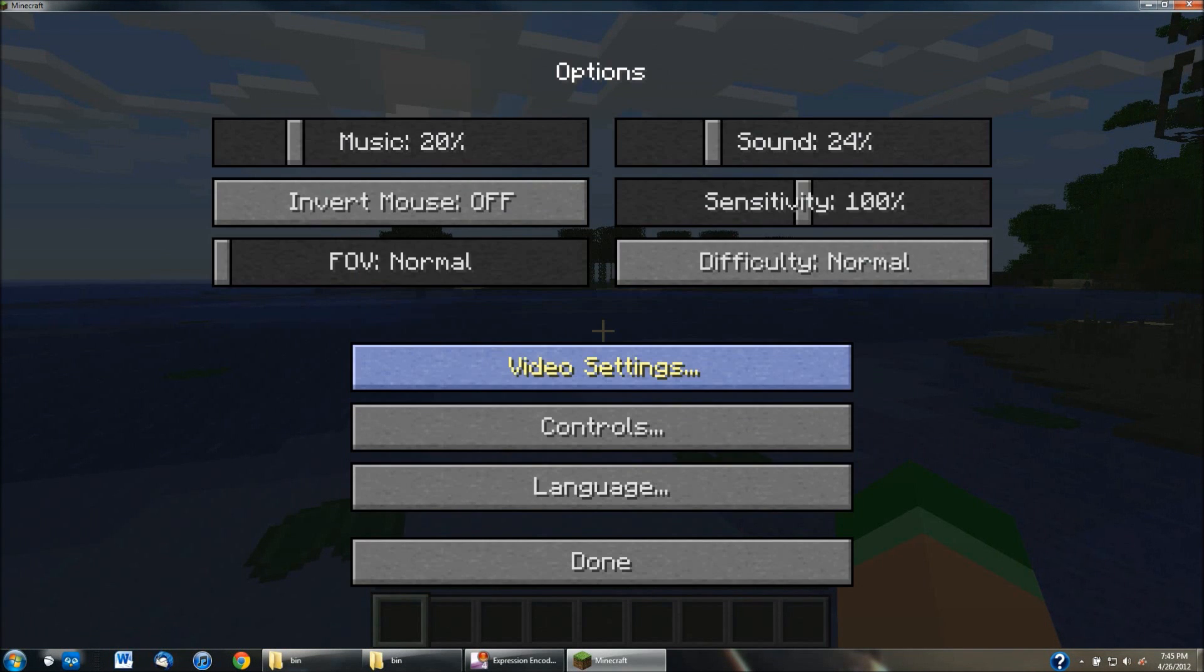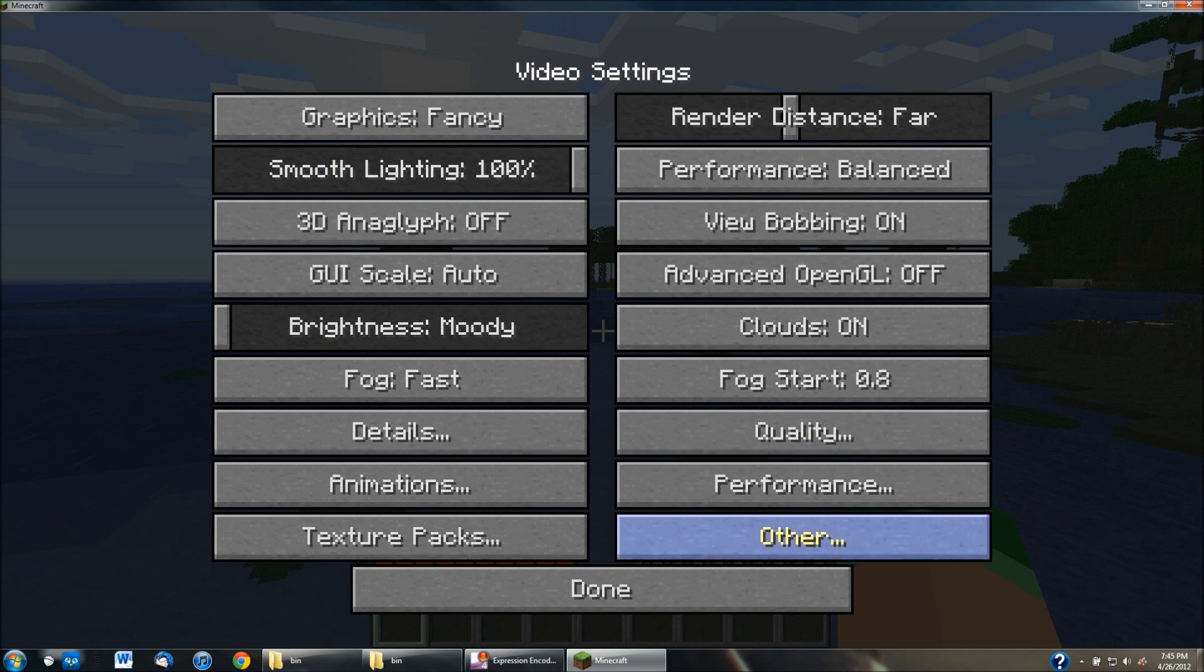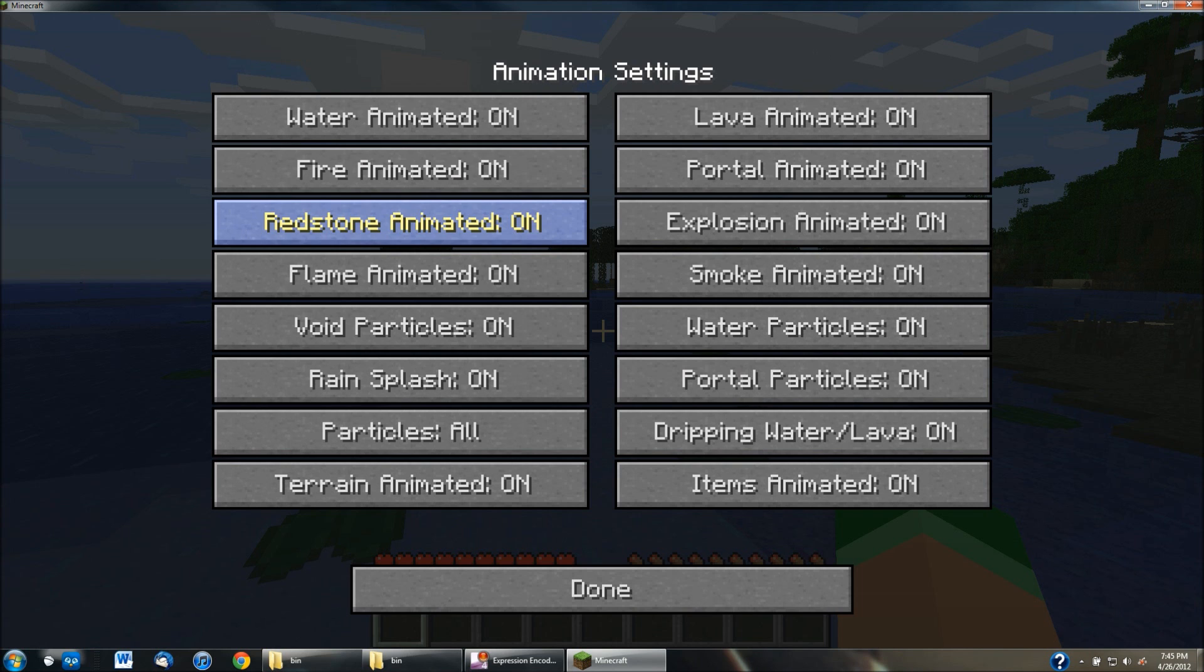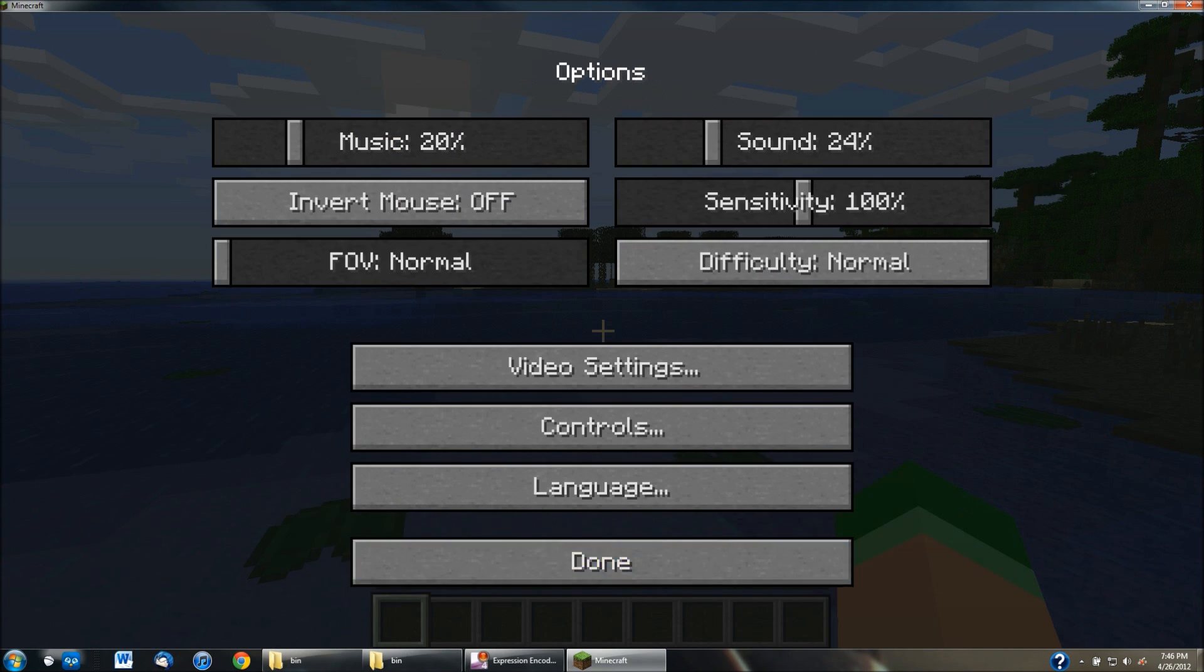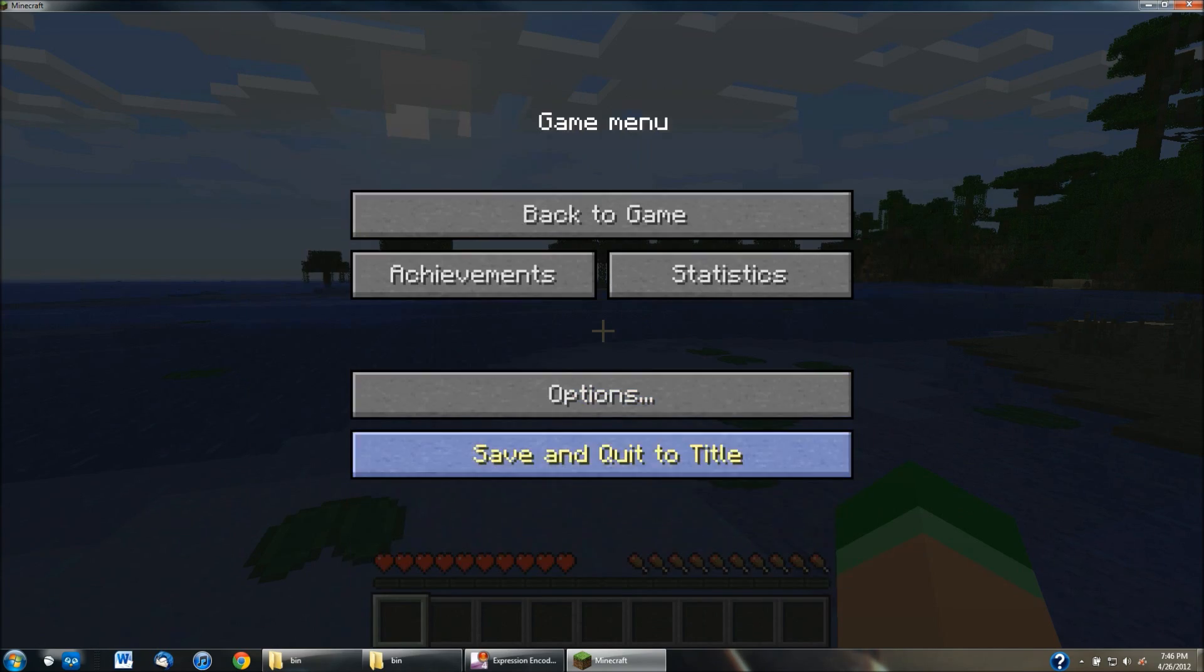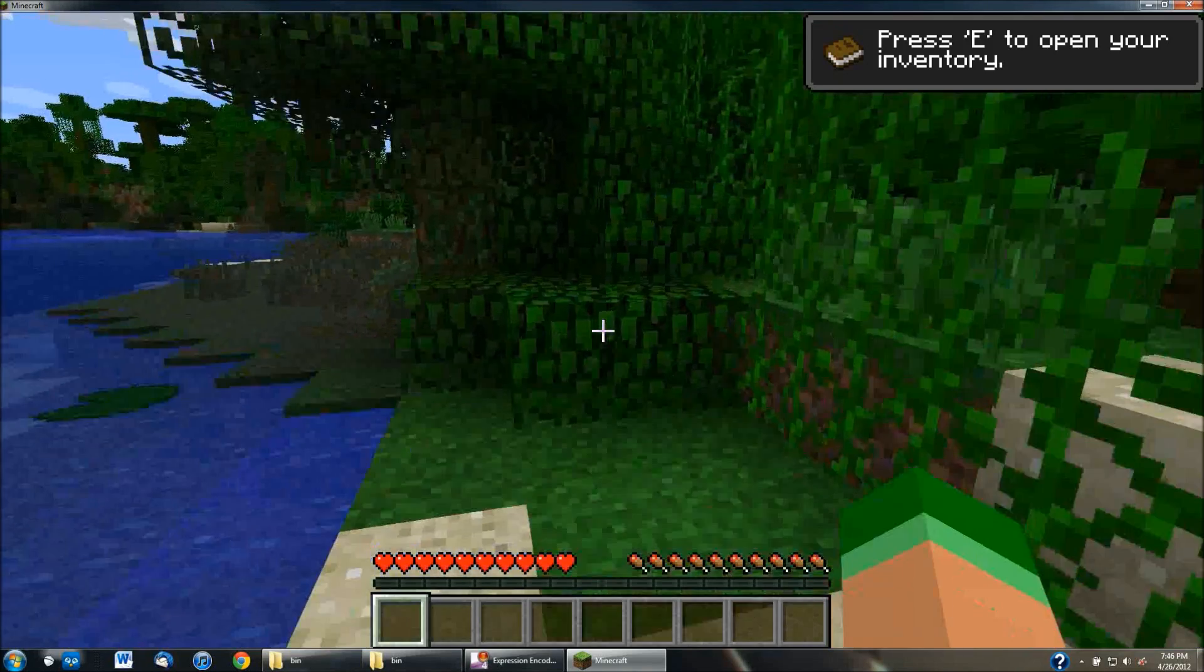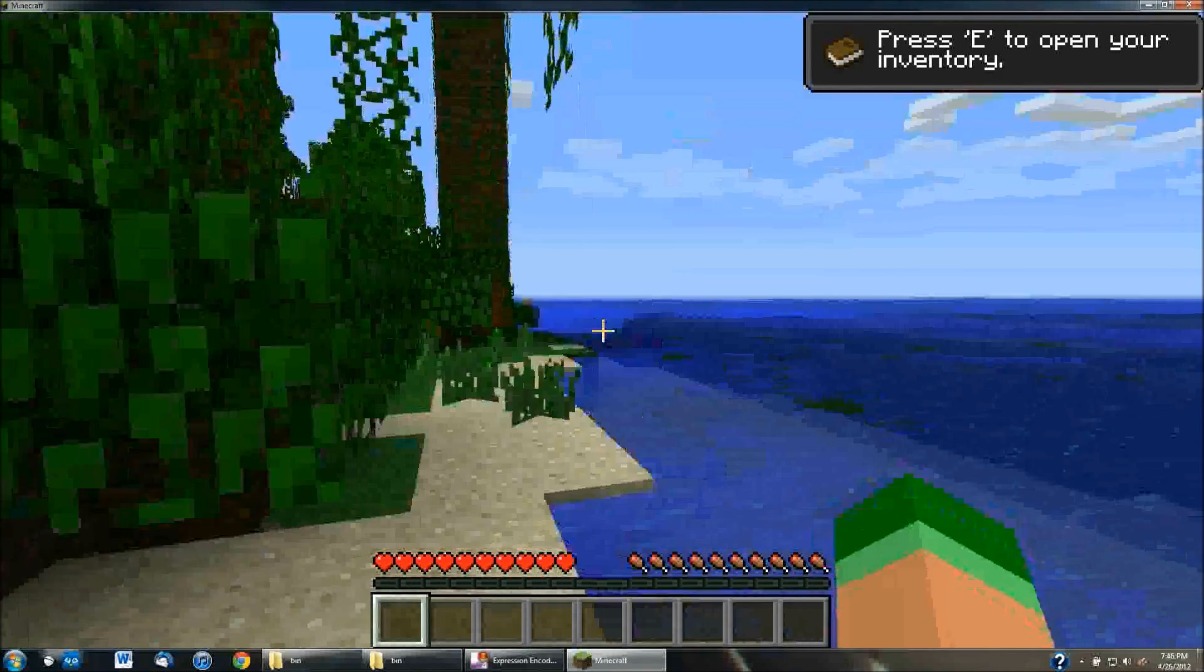But now if you go into options and video settings, you have all these different settings, as you can see, and you can change everything. Like from animations, from the water animated, fire animated, redstone animated, these are all different video settings that you can change to make it run smoother. So I'll just give you guys a test of it right now.